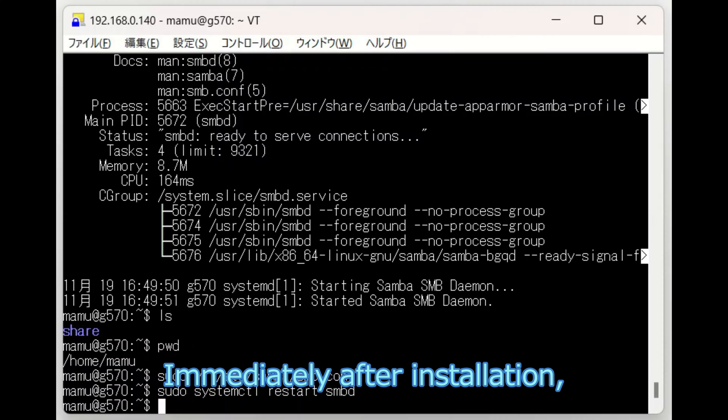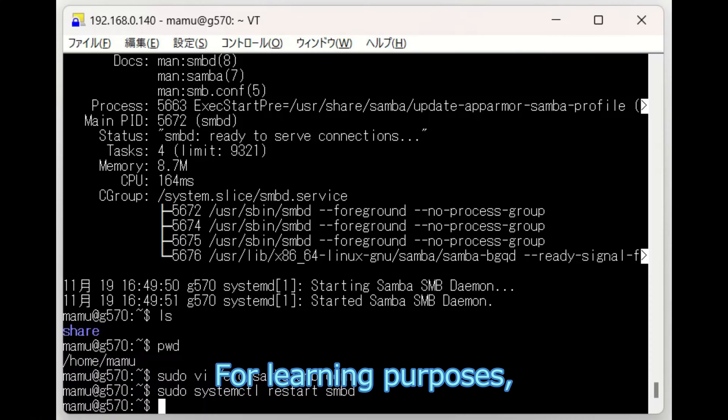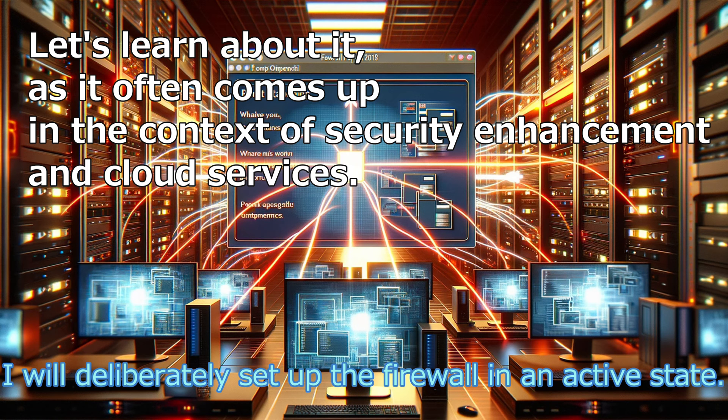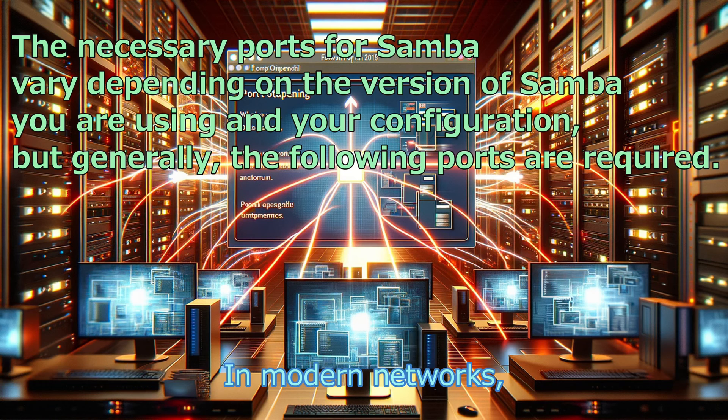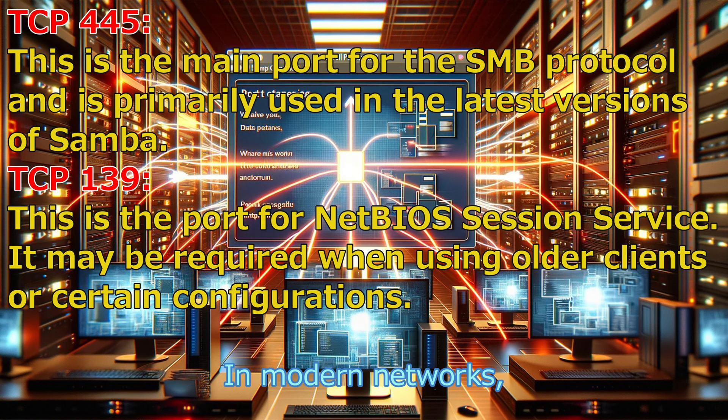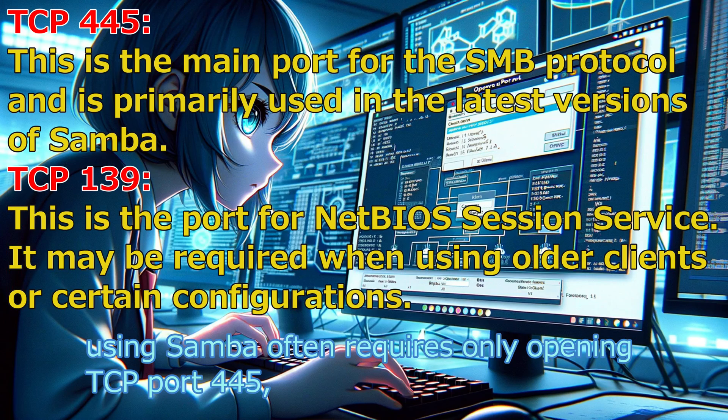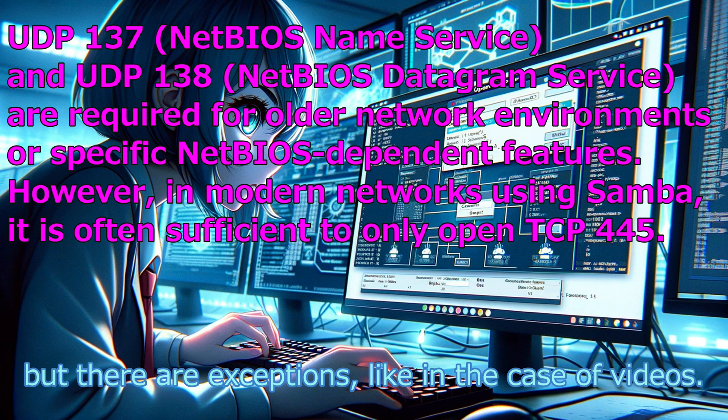Immediately after installation, Ubuntu either has a firewall disabled or not installed. For learning purposes, I will deliberately set up the firewall in an active state. In modern networks, using Samba often requires only opening TCP port 445, but there are exceptions, like in the case of videos.